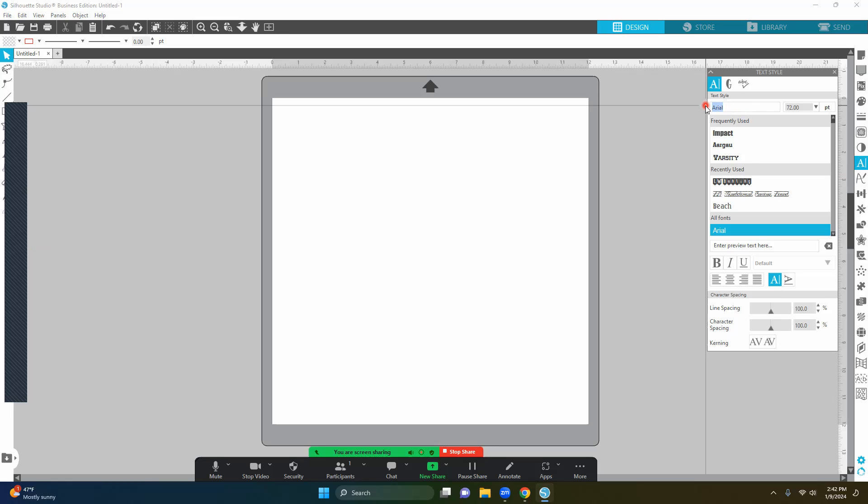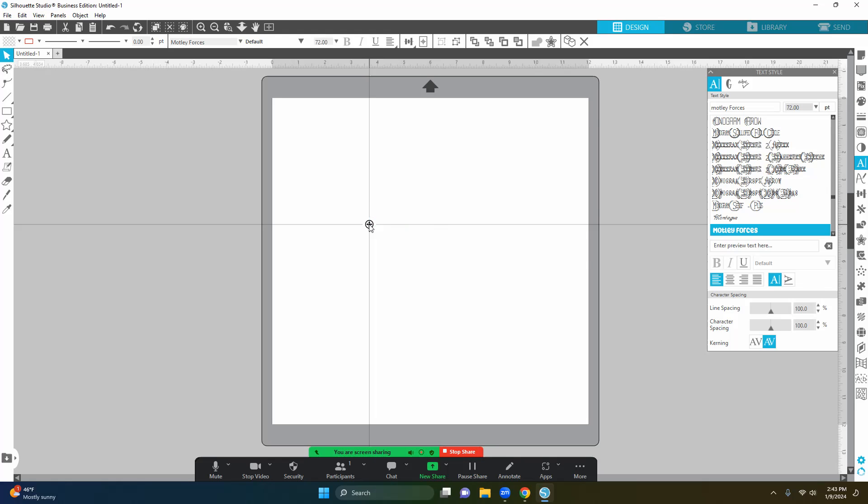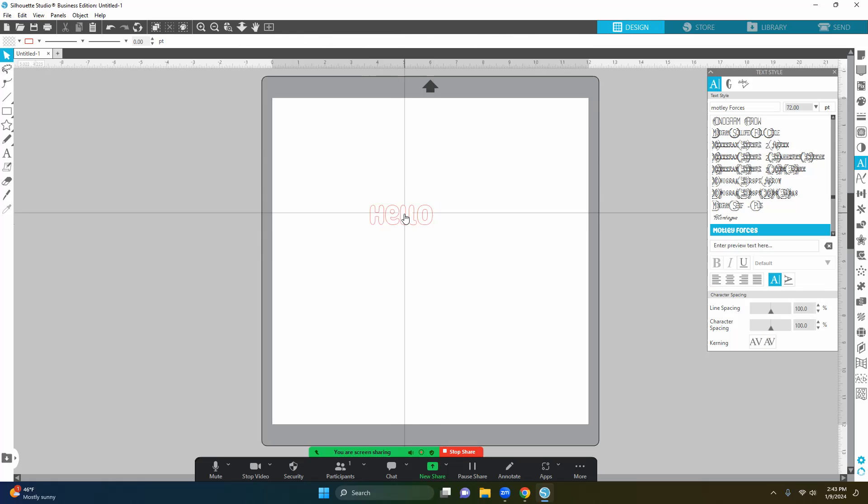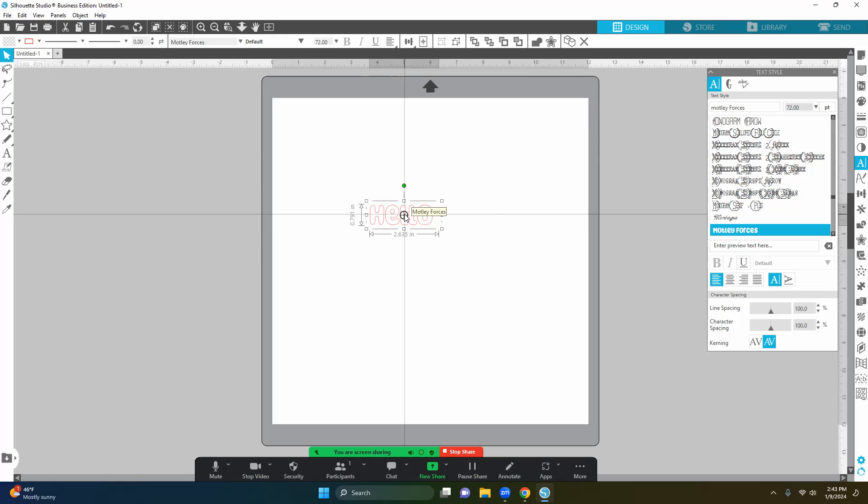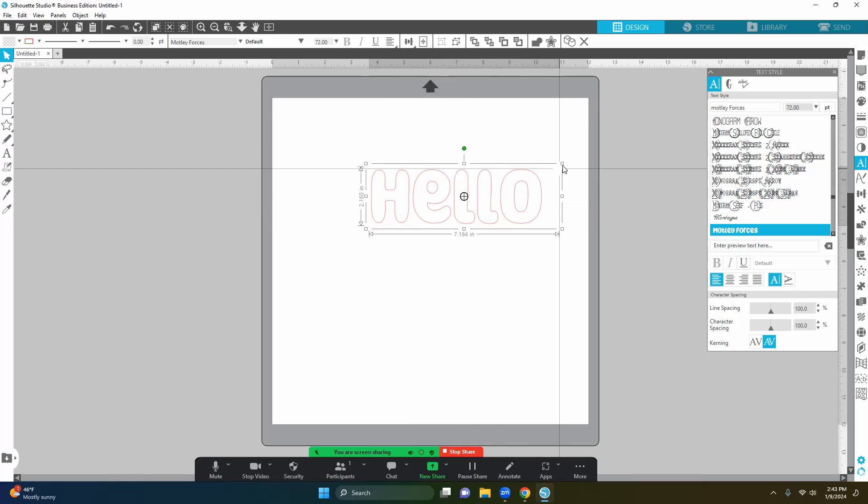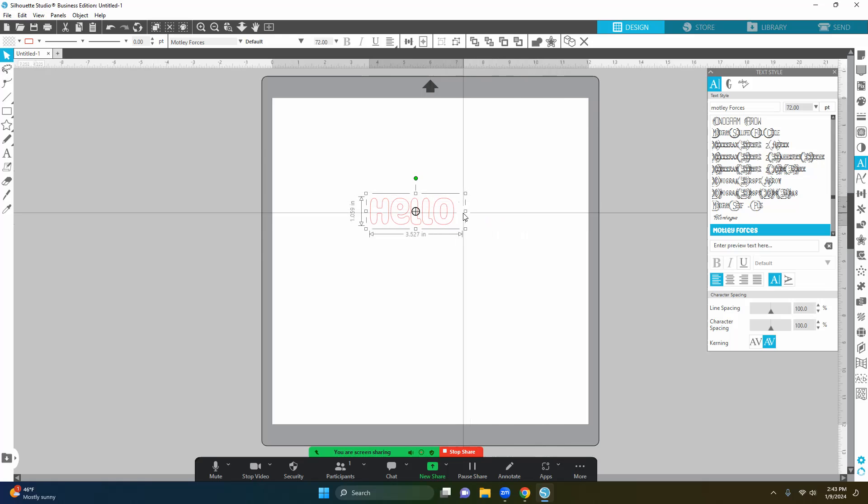And so up here, there it is, Motley Force. You can change your points. Now that I have my cursor, I can type whatever I want. Once I like what I say, then you can actually drag it and make it bigger.